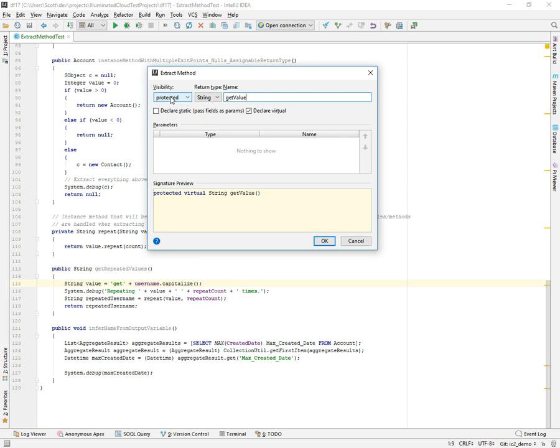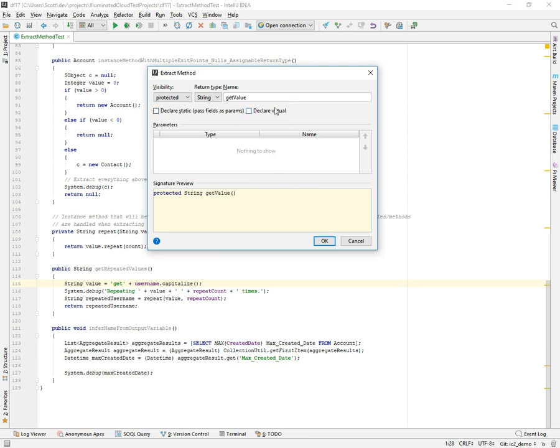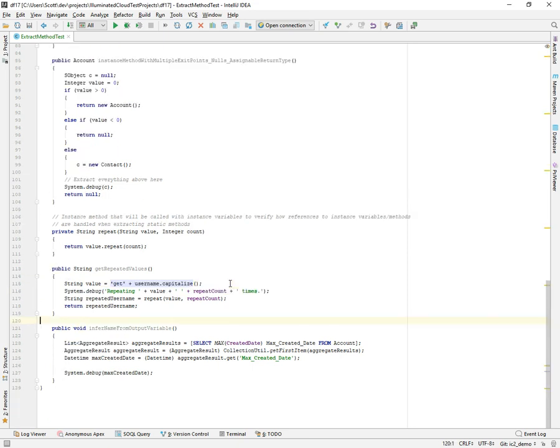So we'll go ahead and pull this out as a virtual protected method. You can see in the signature preview as I make these changes, it's actually showing what the method signature will look like. If I move it back to static in this case, it will turn off virtual, put the parameter back in. You can see this update. So let's turn that off, go back to virtual and say okay, and we get a method. It takes the expression that I selected and swaps it out for an invocation of that new method. And here we have it.